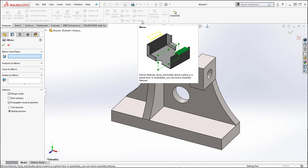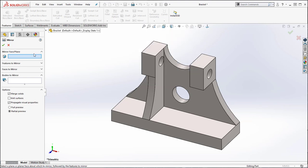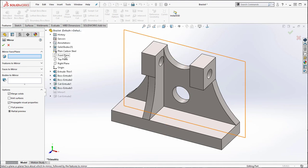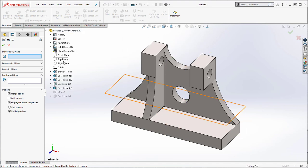In the mirror property manager we first must select a face or plane to mirror about. Expand the model features by clicking the arrow or hitting the C key on your keyboard. We will use the right plane to mirror about.